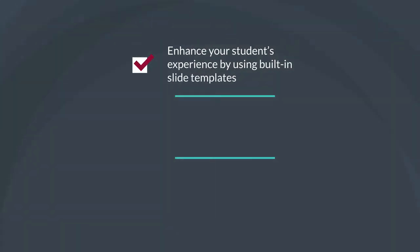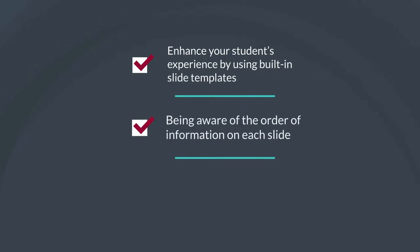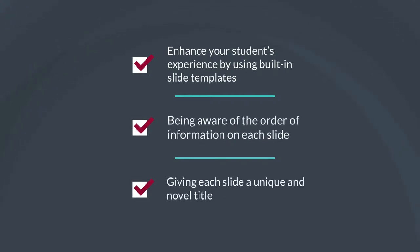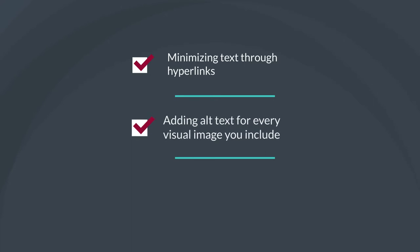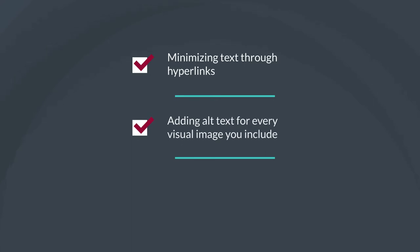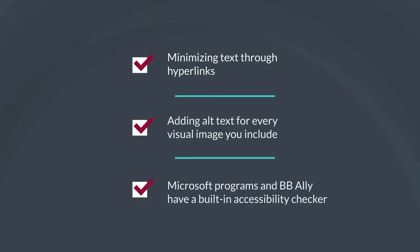Enhance your students experience by using built-in slide templates, being aware of the order of information on each slide, giving each slide a unique and novel title, minimizing text through hyperlinks, and adding alt text for every visual image you include.